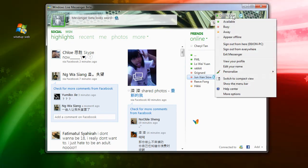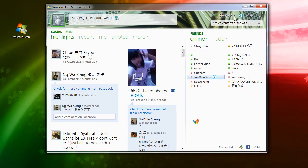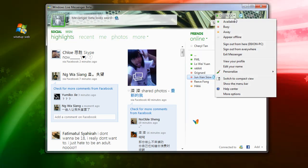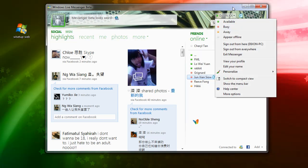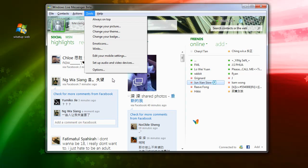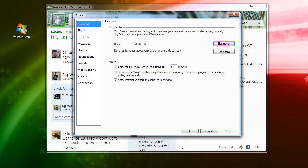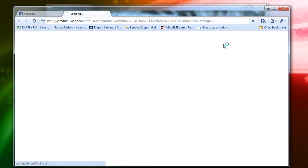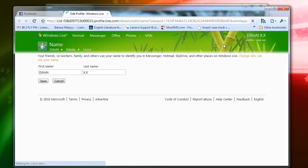One annoying feature is that you can't change your display name directly from the messenger. You have to go to Tools, then Options, then click Edit Name, and edit it on your profile itself. This is a disadvantage of the new messenger that I don't like.